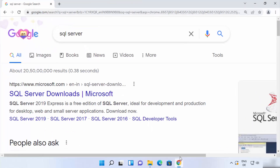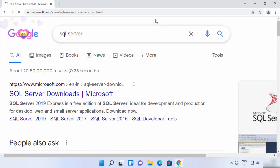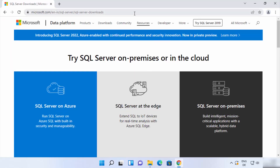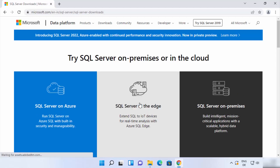First of all, open your favorite browser and search for SQL Server. The first link which will appear will be from Microsoft.com, so just click on this link. I'm going to put this link in the description of this video so you can directly come to this webpage.